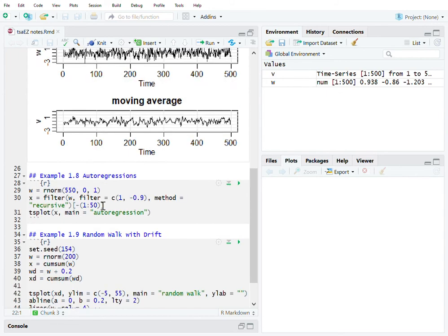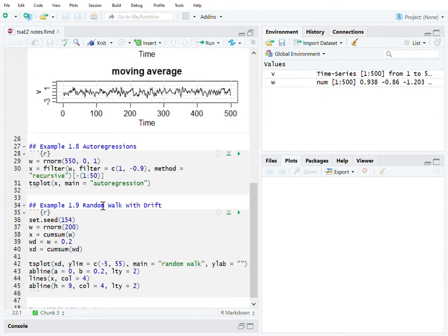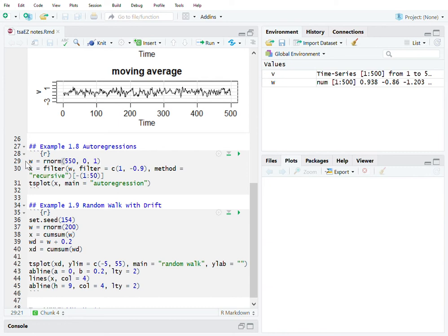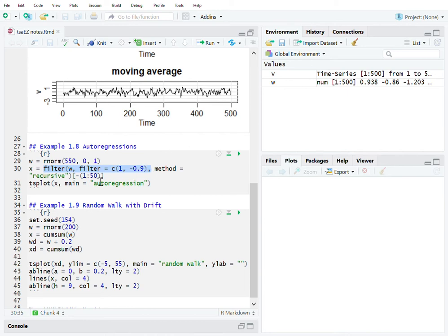Let's quickly look at the autoregression. At line 29, we create 550 points for the random analysis and use the filter function to calculate the moving average using a recursive method.